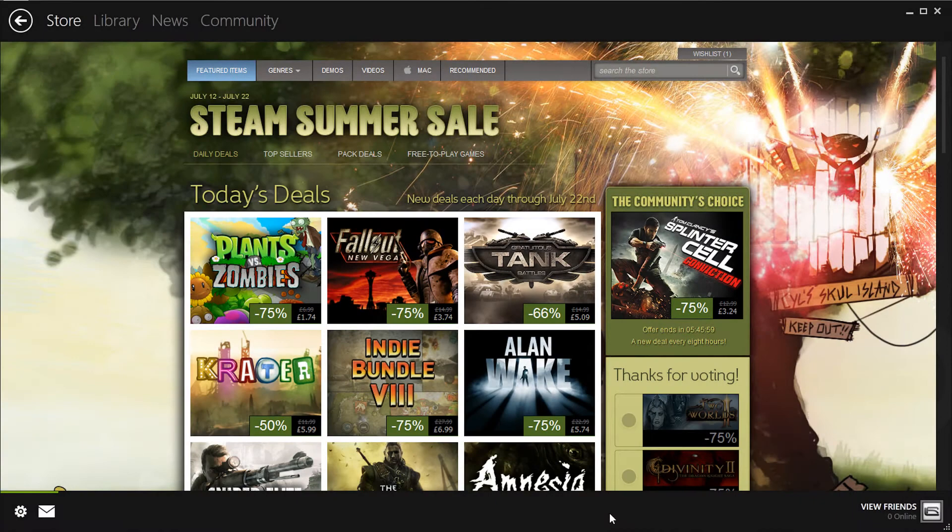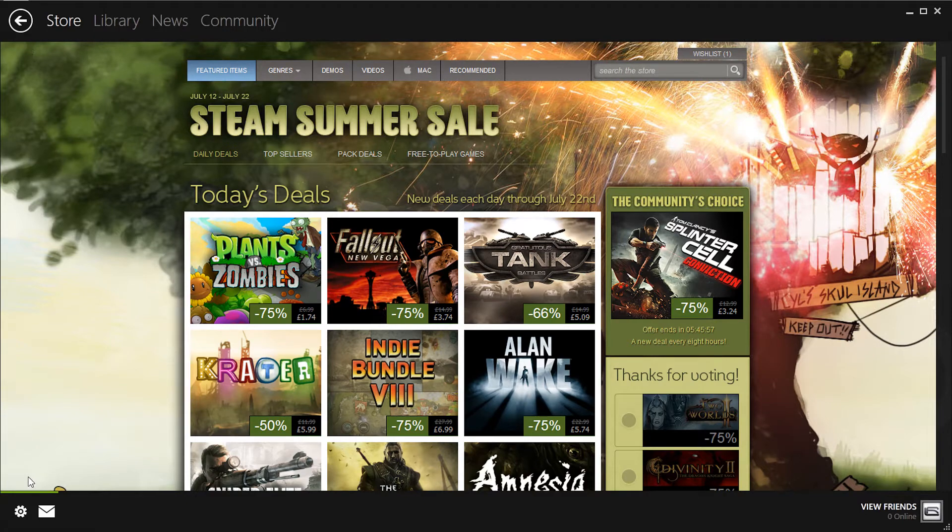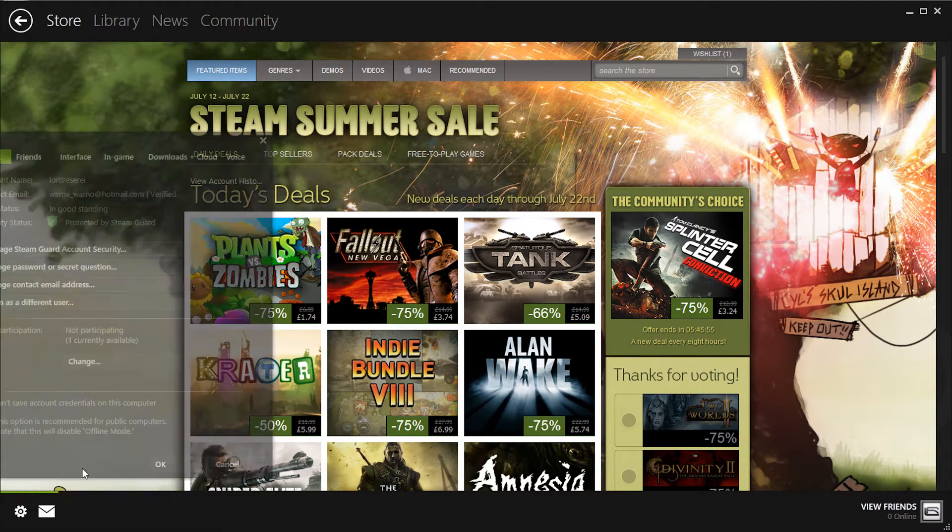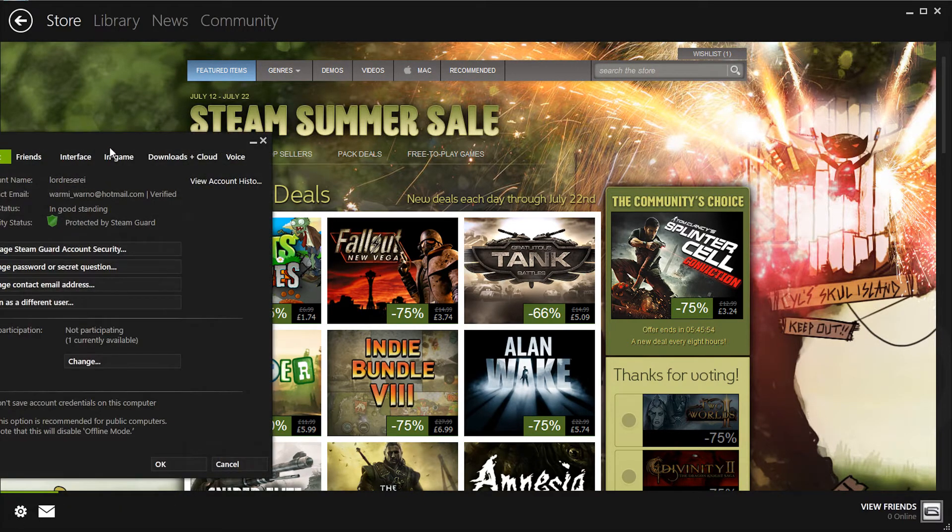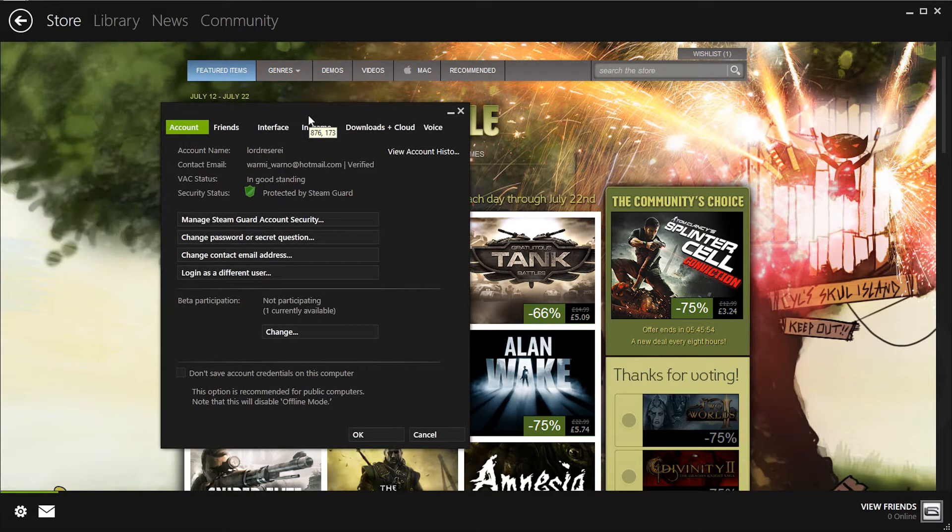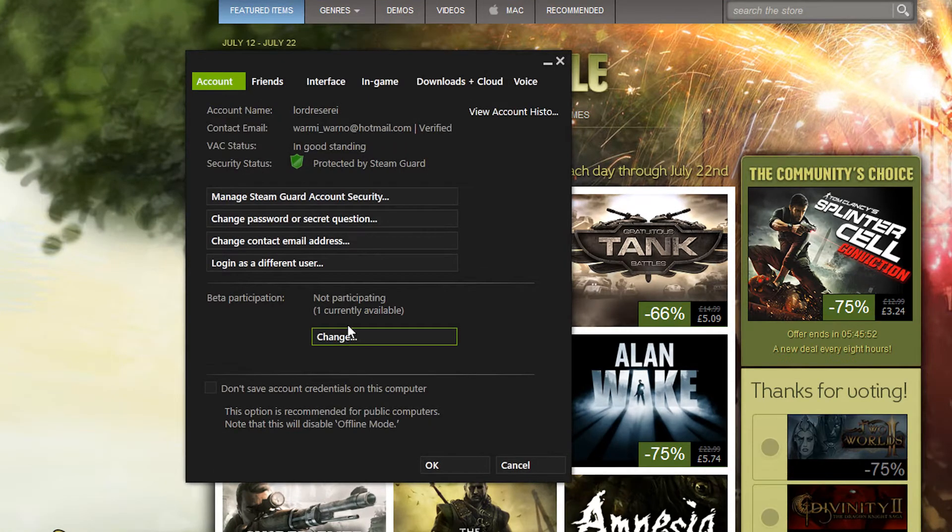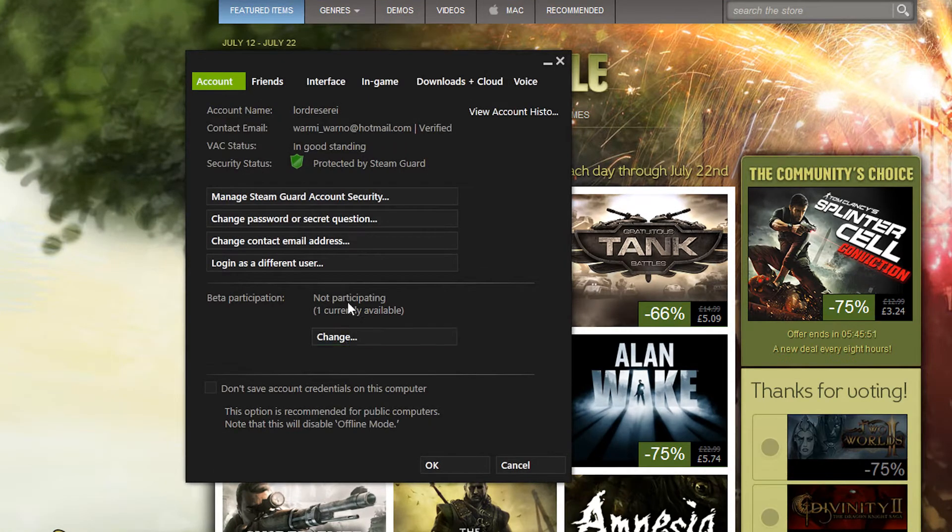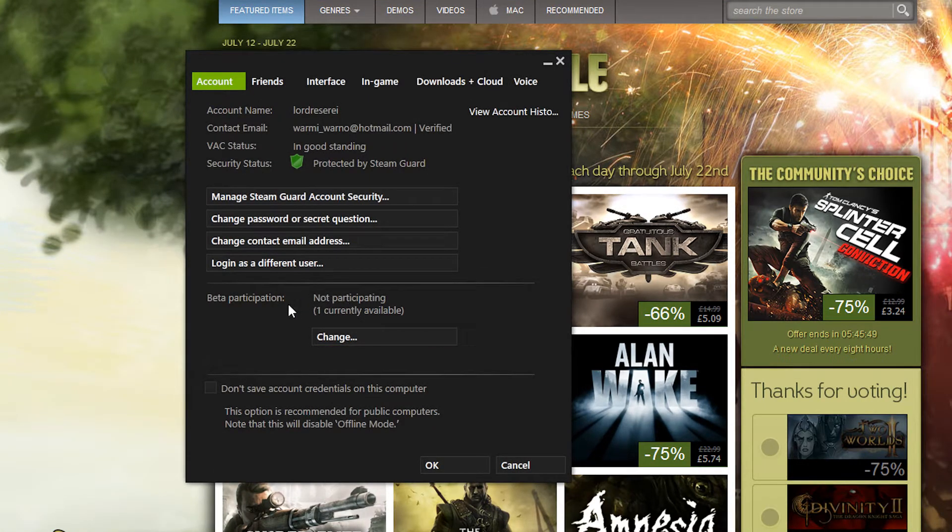The first thing you need to do is go to settings in Steam, then you'll see beta participation and not participating, with one currently available.